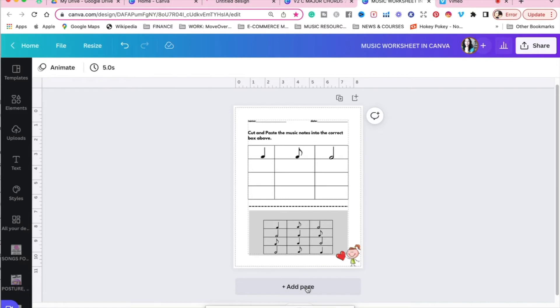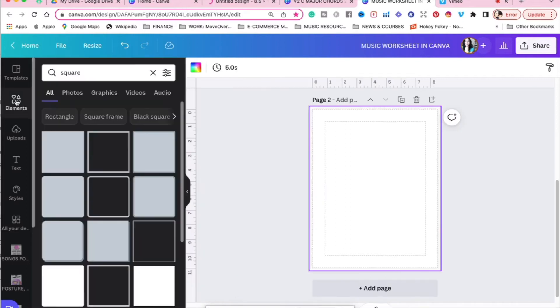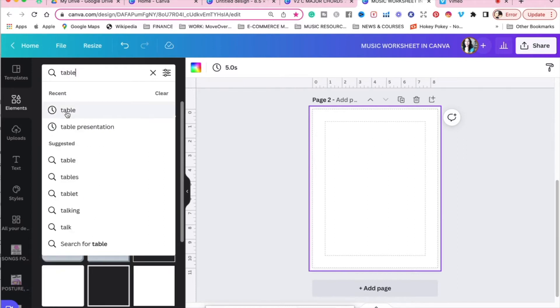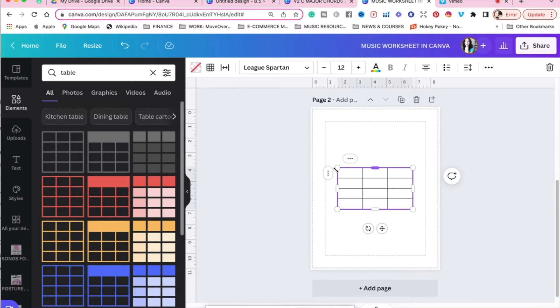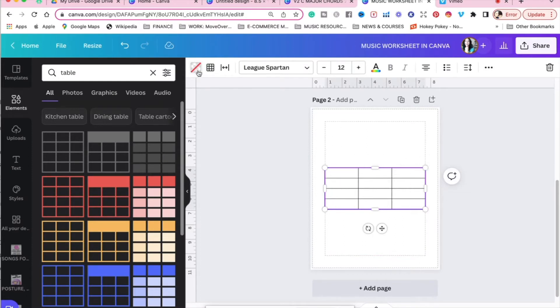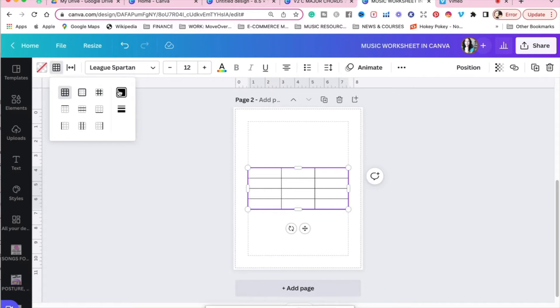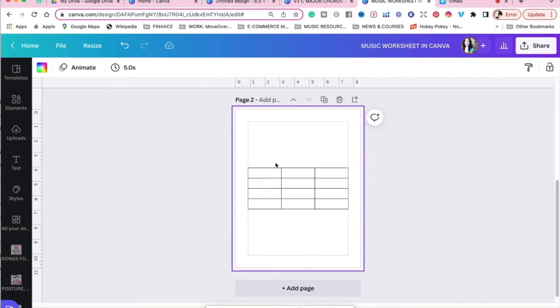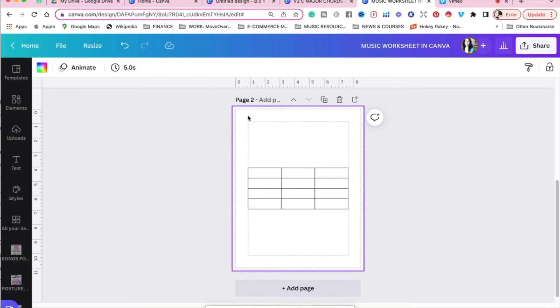The first thing we're going to do is we're going to add a page, go to elements, and remember, this is how to create a music worksheet in Canva for music teachers. We're going to type in table, and I'm actually just going to click on the first table, and you will see it will pop up and appear in your blank sheet. And then at the very top, you'll see a little border. And if you want to change the color, you can click on the border color, document colors. If you want to change different parts of the table, you can, but I suggest just to keep it black and simple.